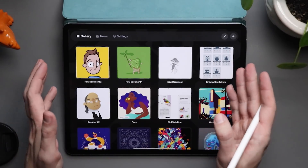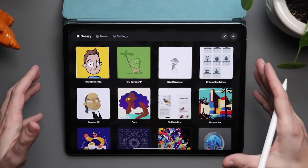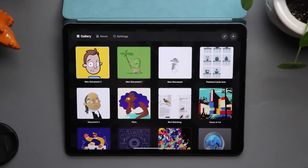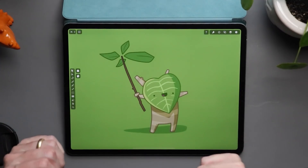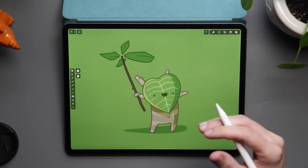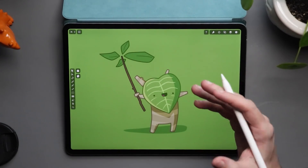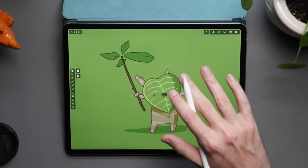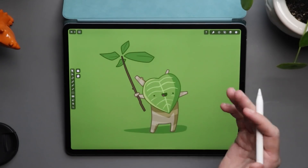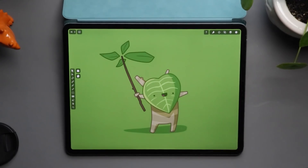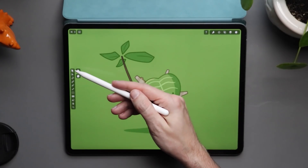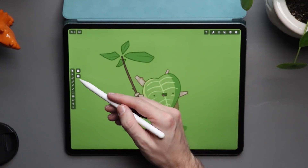We're going to start with the iPad app. This is the gallery you see when you boot up the app. You can create a new document, or open one that already exists. This is a vector drawing and design tool, built not just for illustrators but for designers as well.